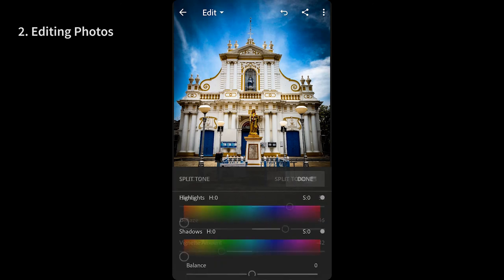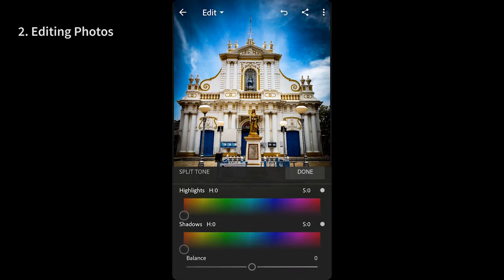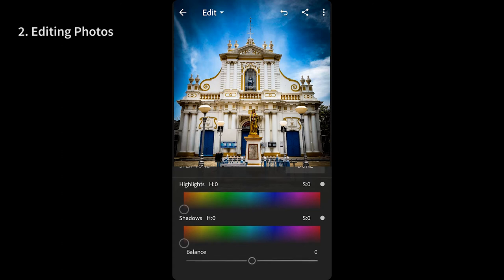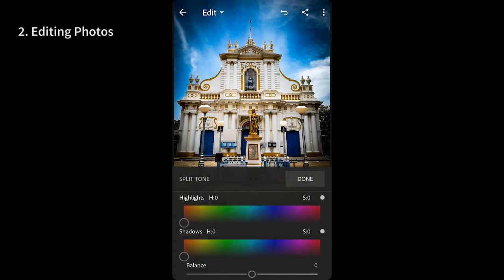Surprisingly, this tab also has a control for split tone which gives you an option to do selective color toning for shadows and highlights separately. Personally, you would have preferred to see this in the color tab itself but it doesn't do any harm here so why bother.